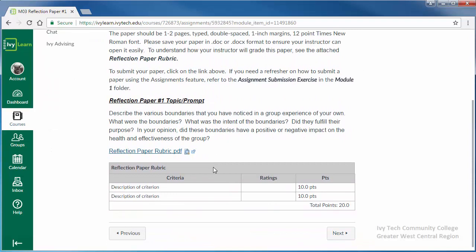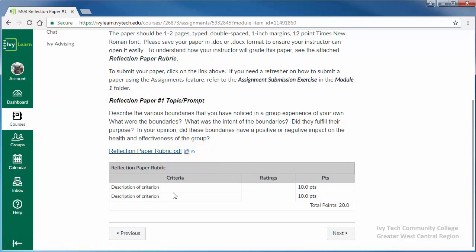If the assignment has a rubric, that may be attached as a file or there may be a rubric embedded below the instructions. The rubric will give details regarding how submitted assignments will be graded.